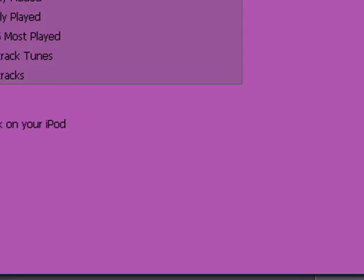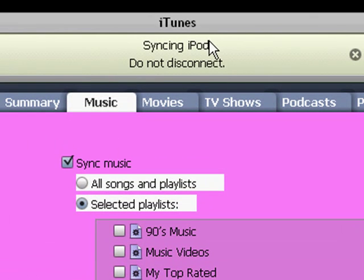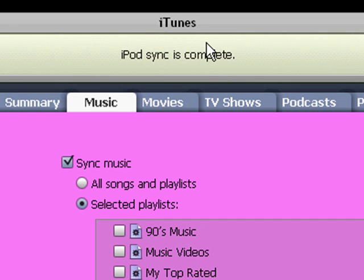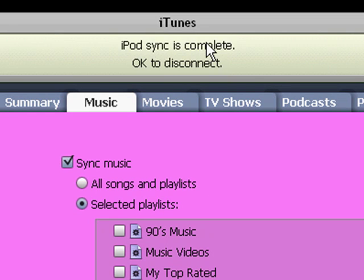As you see at the top, it says 'syncing iPod — do not disconnect.' It's very crucial that you follow those directions. Make sure you don't disconnect your iPod during this time. Usually this doesn't take very long, so we'll just wait. iPod sync is complete.